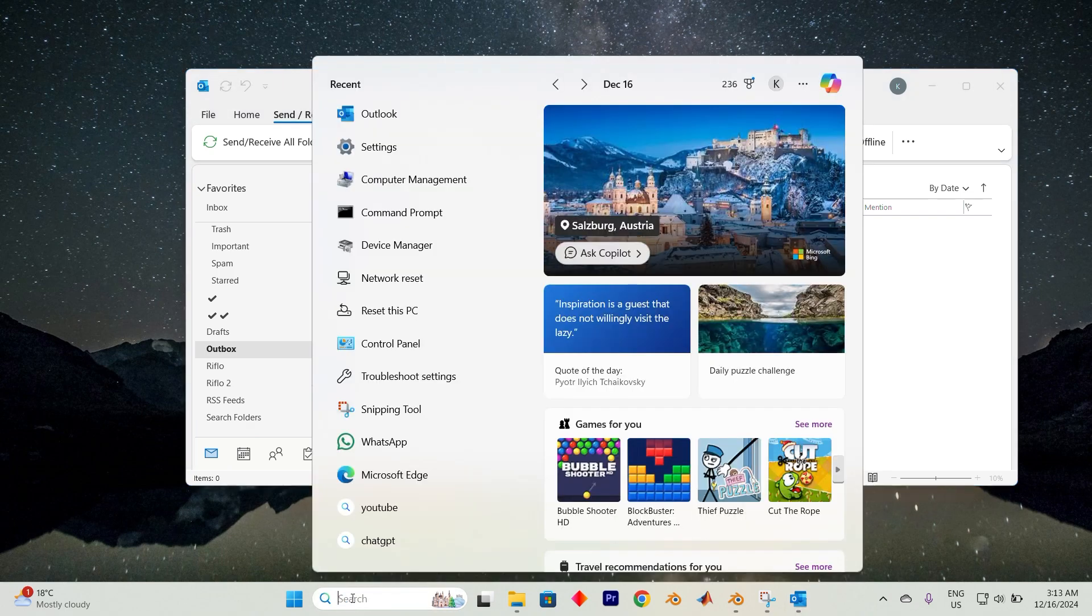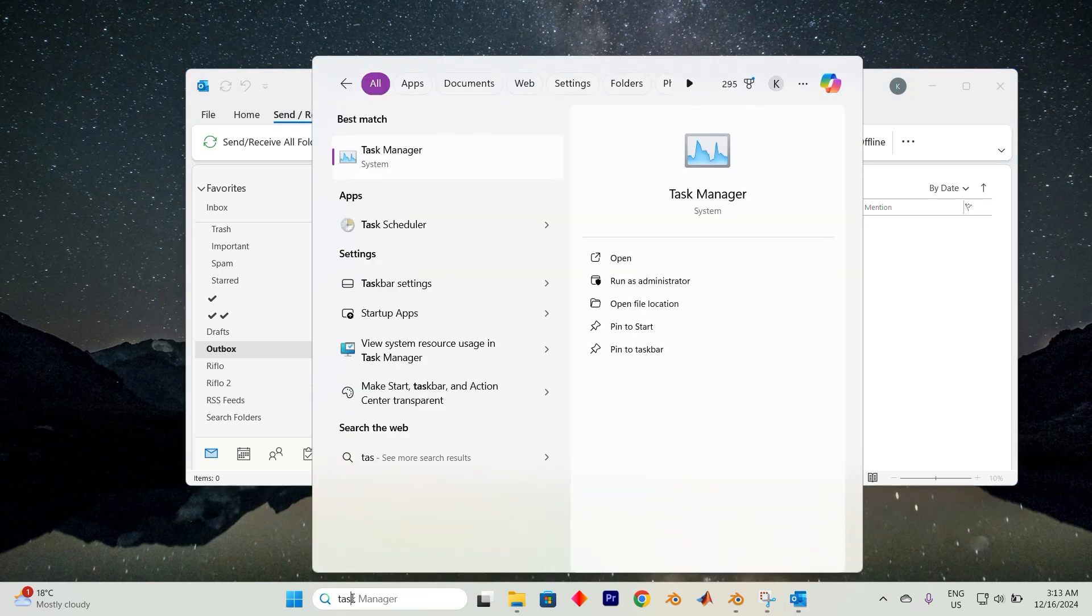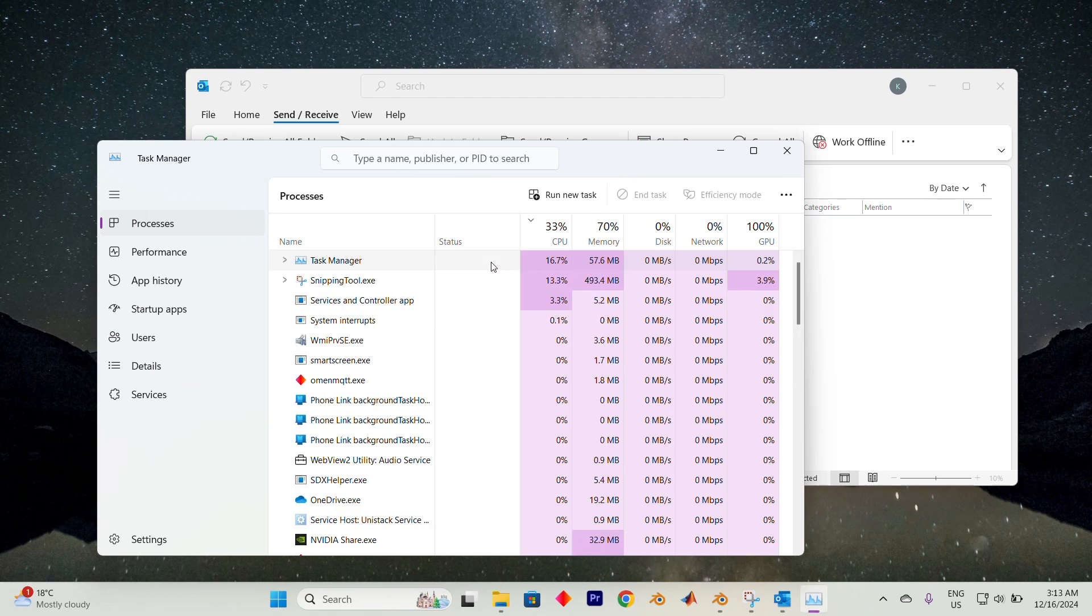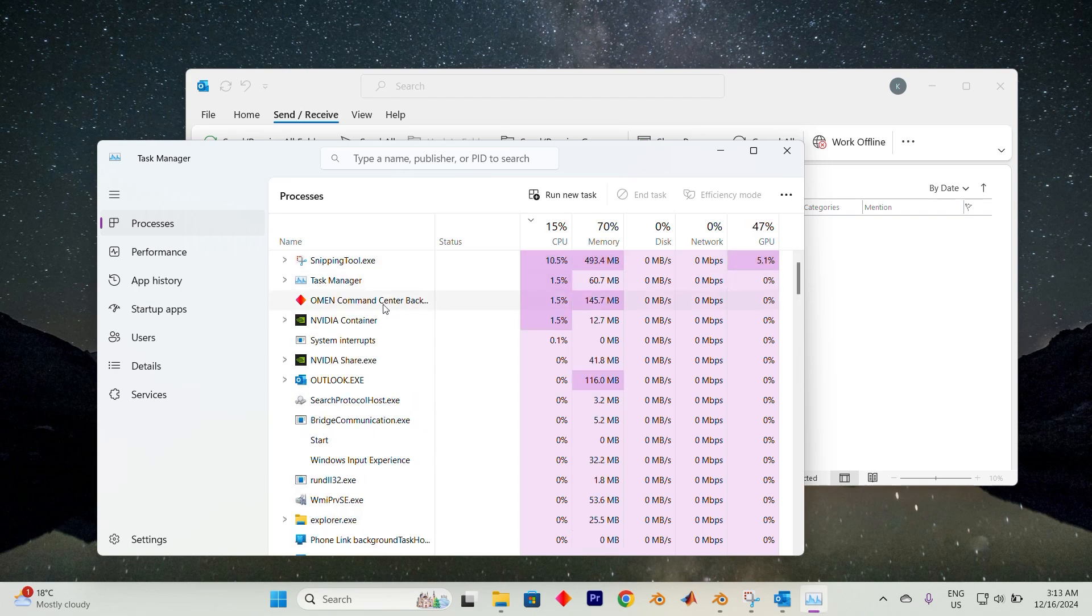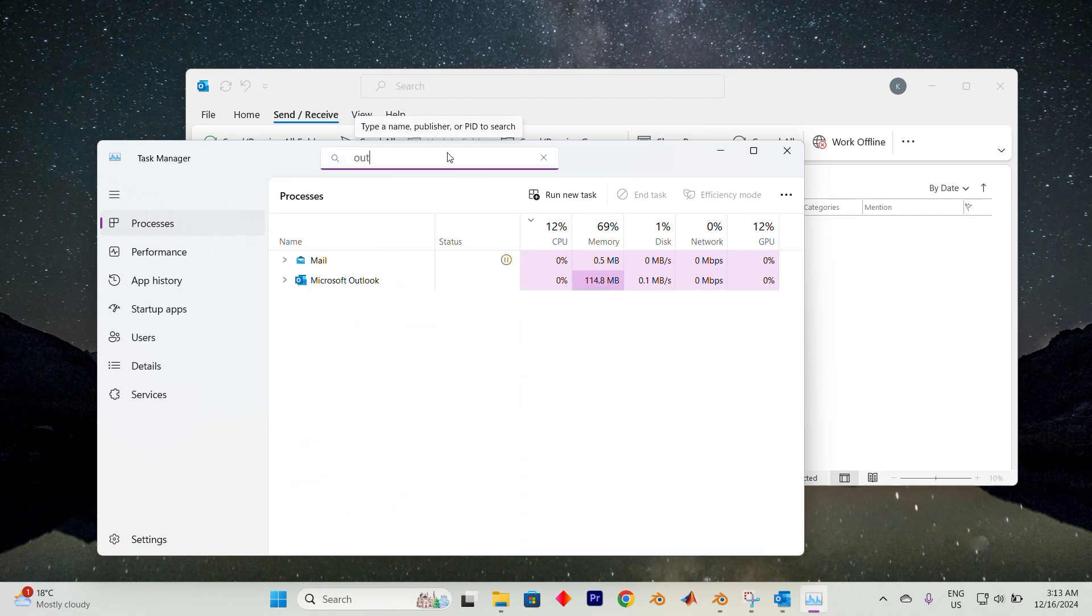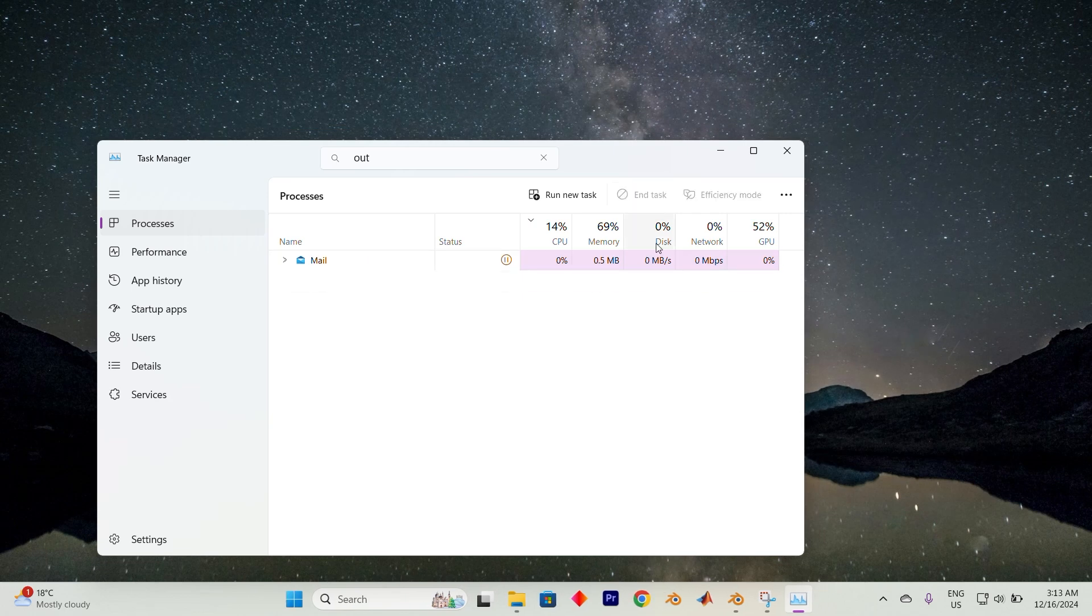Click on the search bar. Now search for task manager. Press on open and in the task manager window, locate Microsoft Outlook in the list of running applications. Right click on it and choose end task to close the program. After doing this, reopen Outlook and attempt to delete the stuck emails again.